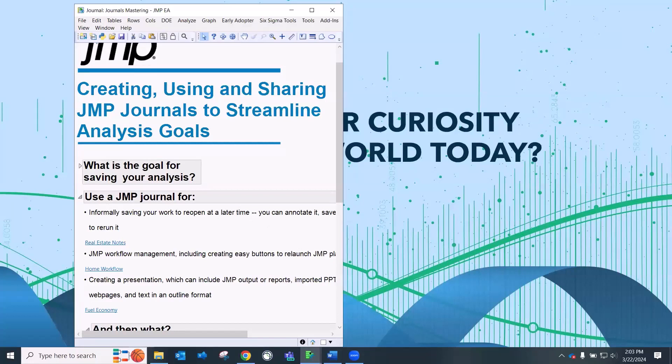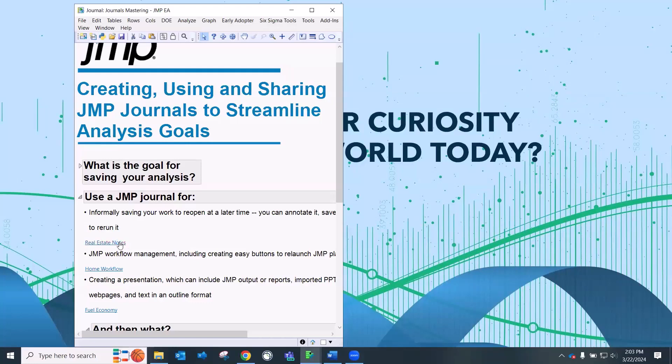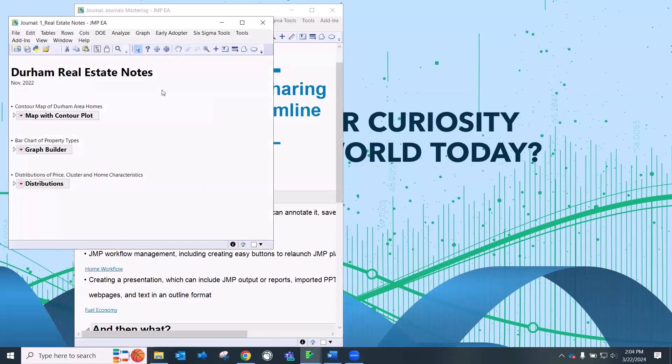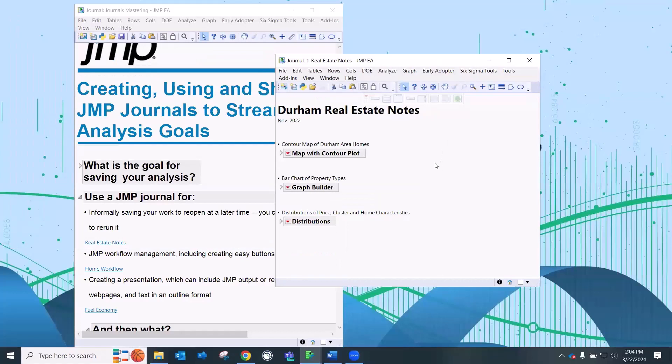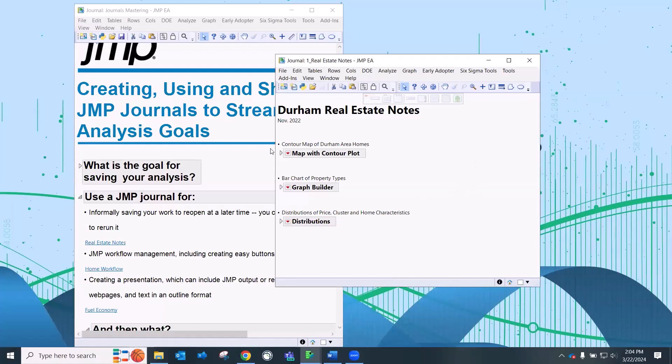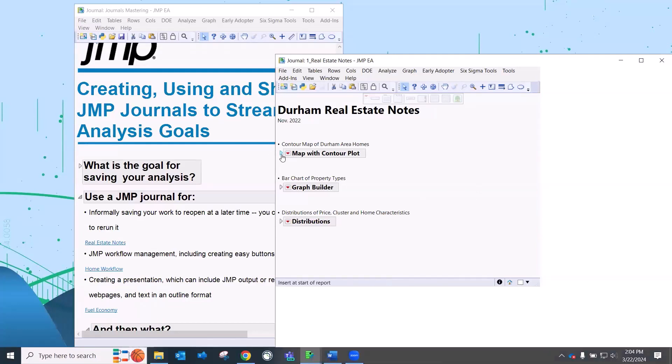So what can you use a JMP journal for? Gosh, you can use it for a lot of different things. First, you can use it as a notepad. I'm going to open up this first JMP journal, which are real estate notes. In late 2022, I had a family member who was looking at buying a house in the Durham, North Carolina area. So I went to Redfin. I pulled all the homes that had been sold in the past three months and created some graphs.